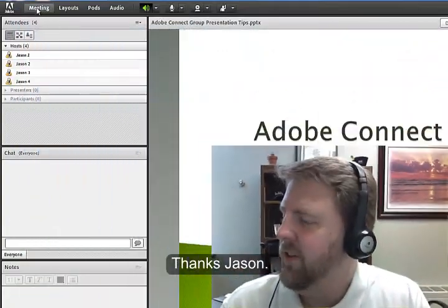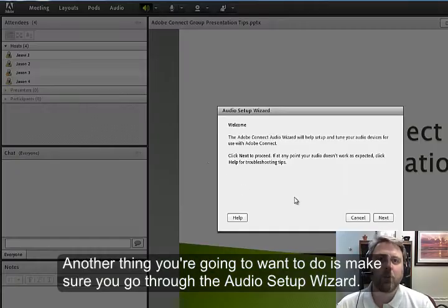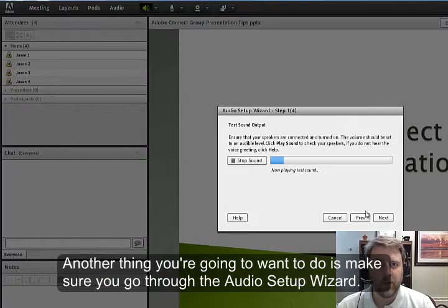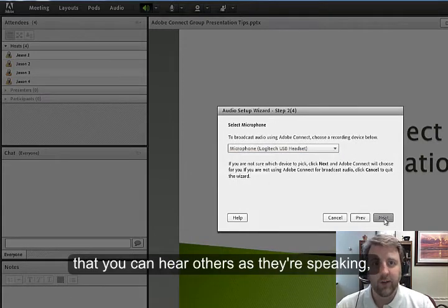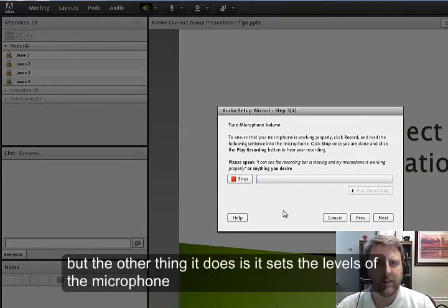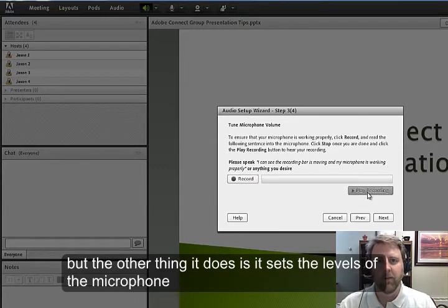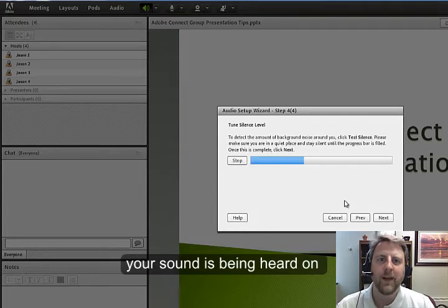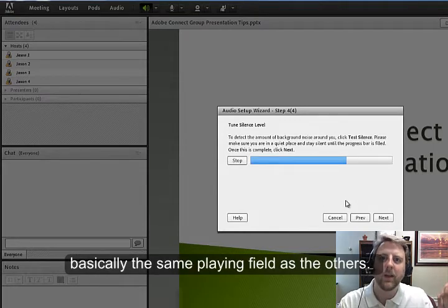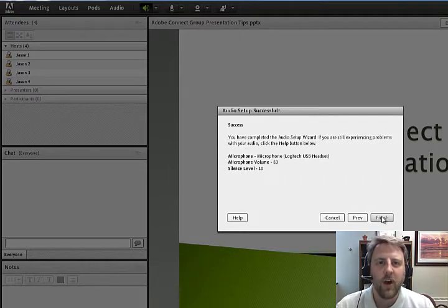Another thing you're going to want to do is make sure you go through the audio setup wizard. This makes sure that you're using the proper microphone and that you can hear others as they're speaking. It also sets the levels of the microphone so that your sound is heard on basically the same playing field as the others — you're not too soft and you're not too loud compared to others.